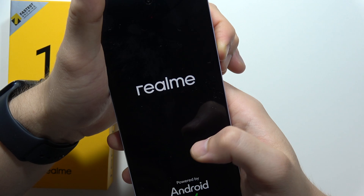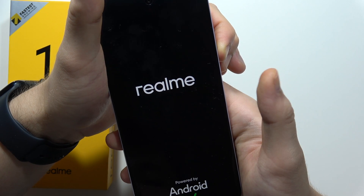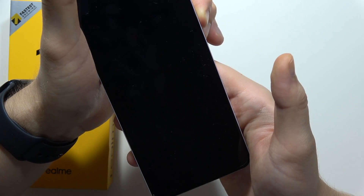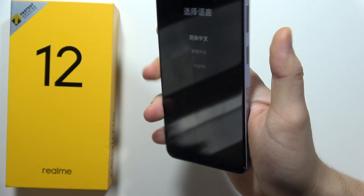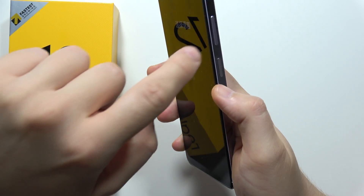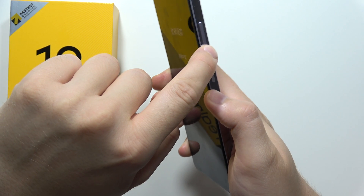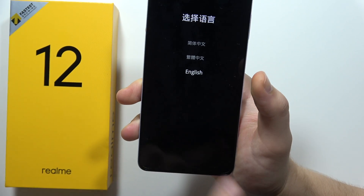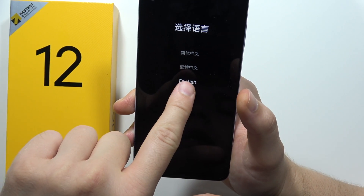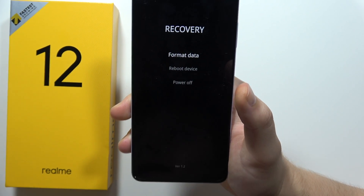It will take around a few seconds, so don't worry. Now scroll with the volume down button or select English with your finger.